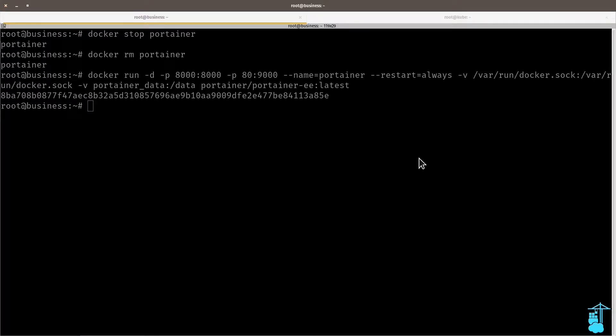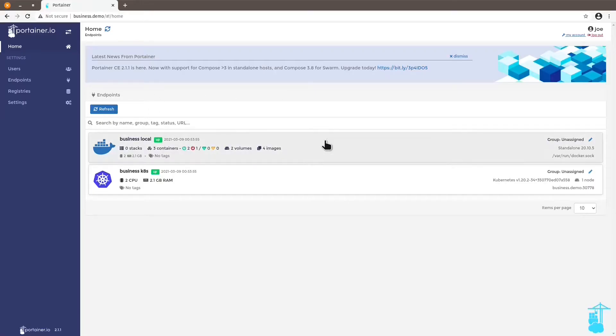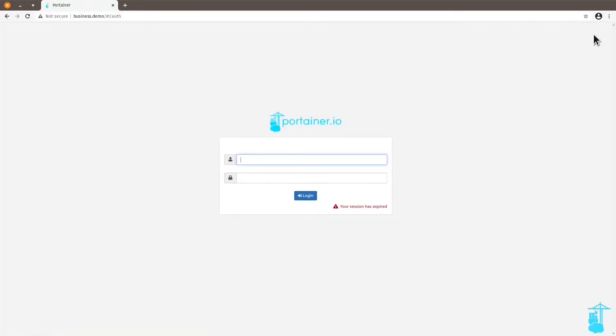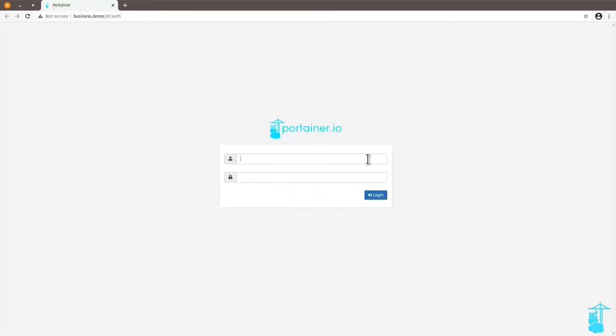So let's go back to our browser window. I'm going to log out. Now I'm going to re-log in with the same credentials.